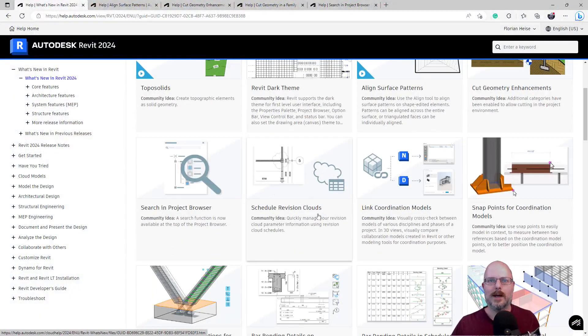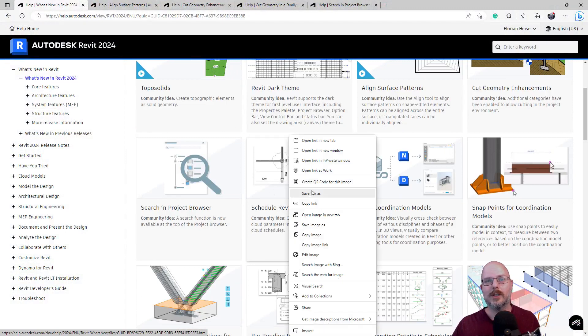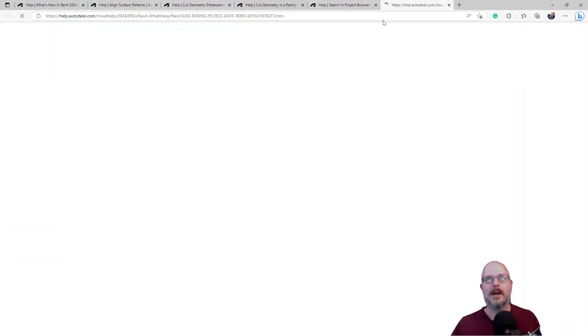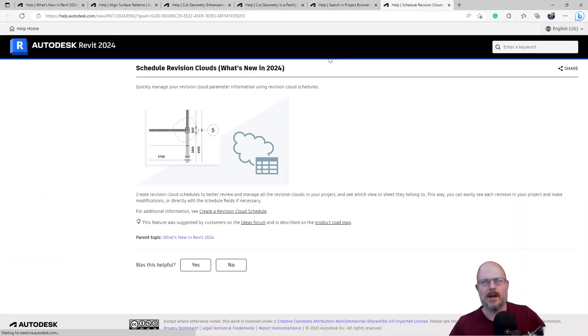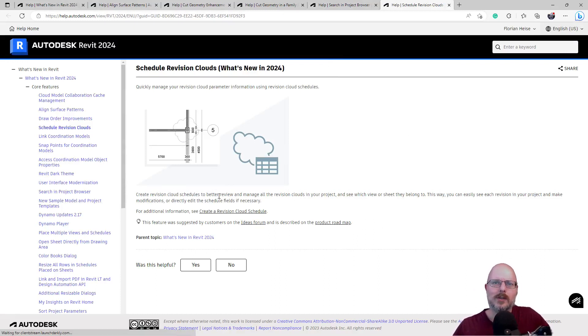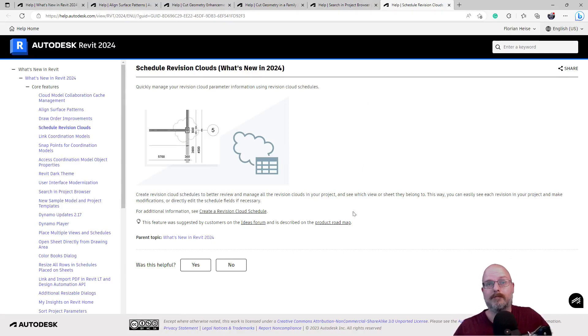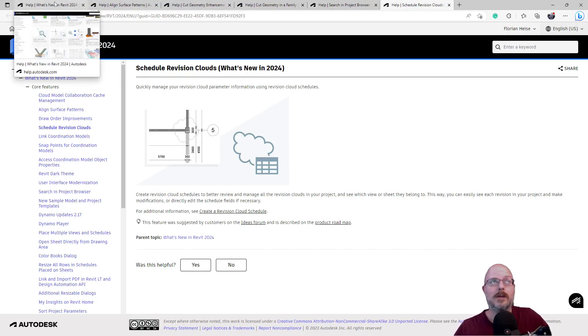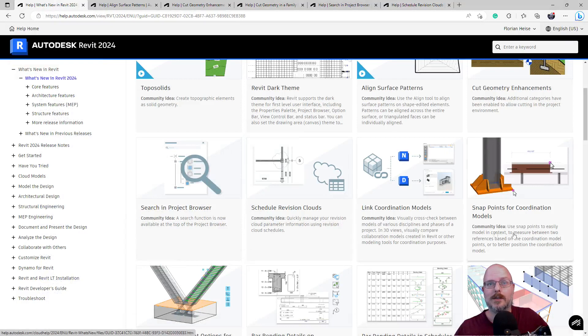Okay, let's have a look. What's next? Schedule revision clouds. Okay, you can schedule revision clouds. I mean, aren't they assigned already to a revision? Create revision cloud schedules to better review and manage all the revision clouds in your project. Okay. The sheet they belong to. Okay, cool. Yeah, no, I can see how that's useful. Definitely.